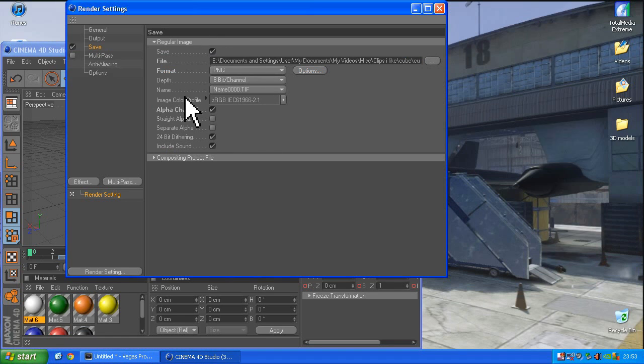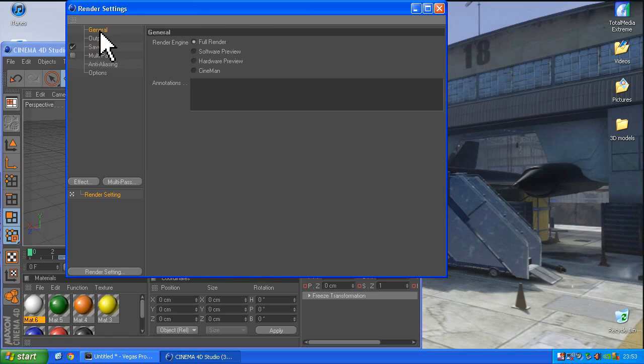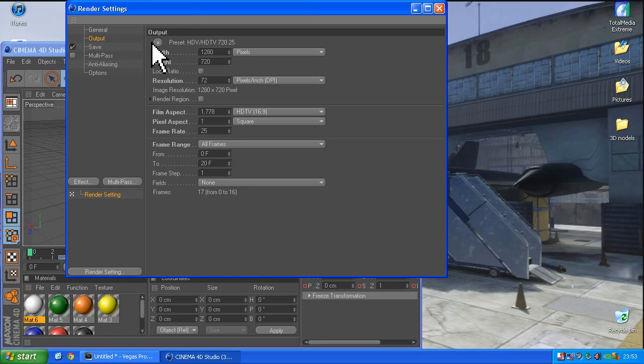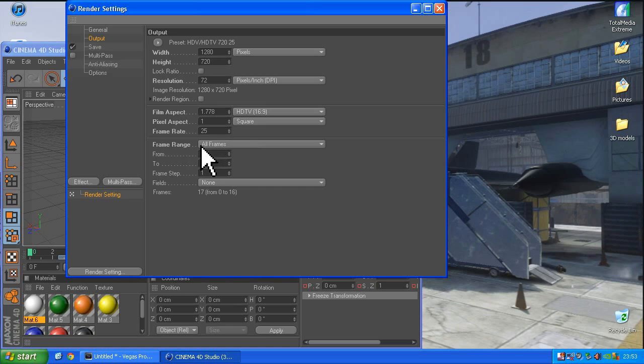So we go into our render settings. Normal bits and bobs at the top, you choose what output you want it as, make sure the frame range, make sure all frames are selected, we're not just capturing one frame, we want the whole shebang.